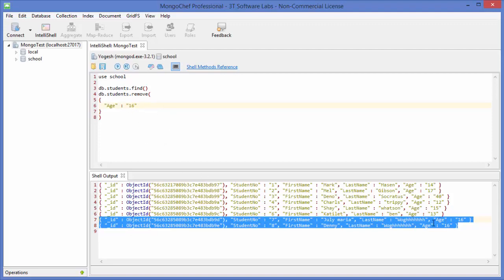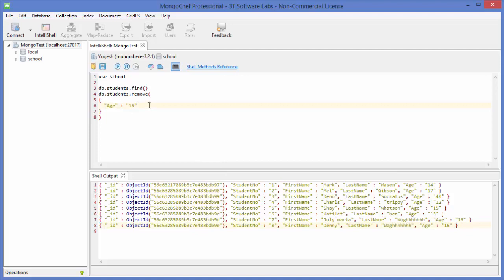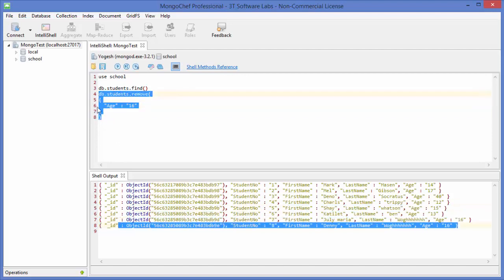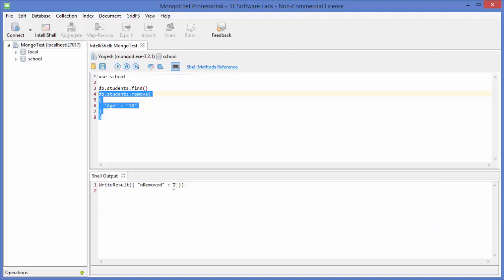But if you don't want to remove both documents and only want to remove one, there is a parameter for that. After the curly braces, add a comma and then the number 1 — something like db.student.remove({age:16}, 1). This tells MongoDB to delete only one document even if the condition matches multiple. Without the comma-one, it will remove all matching documents.